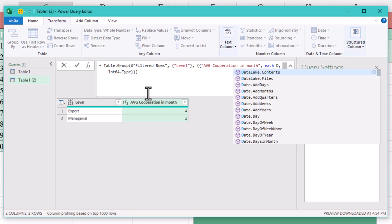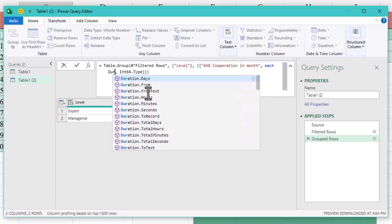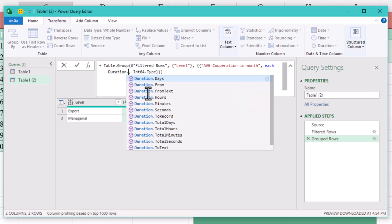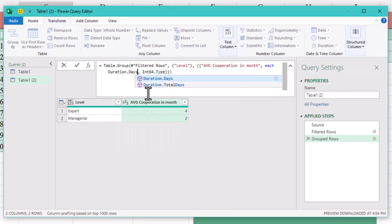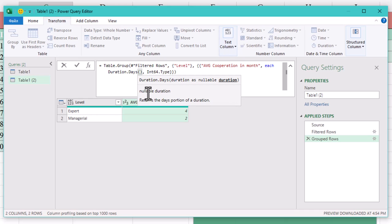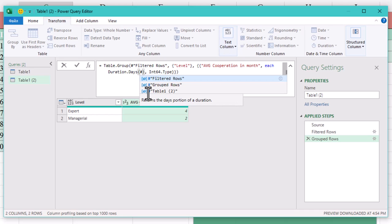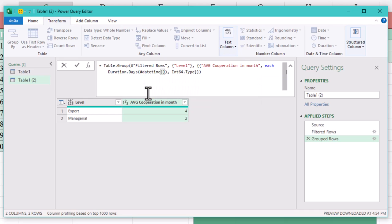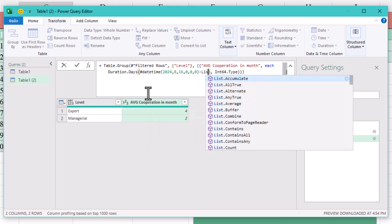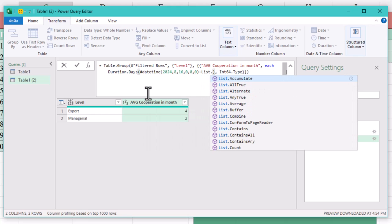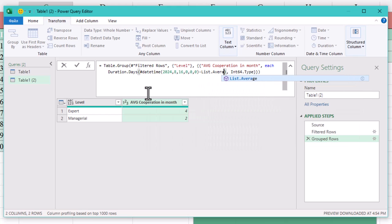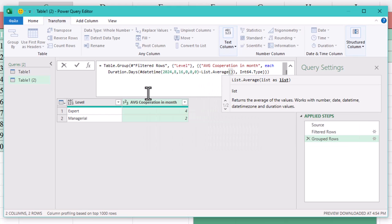In the formula bar type duration days open the bracket hash date time open the next bracket 2024.8.16.0.0.0.0 minus list average open the bracket employee date close all the brackets.